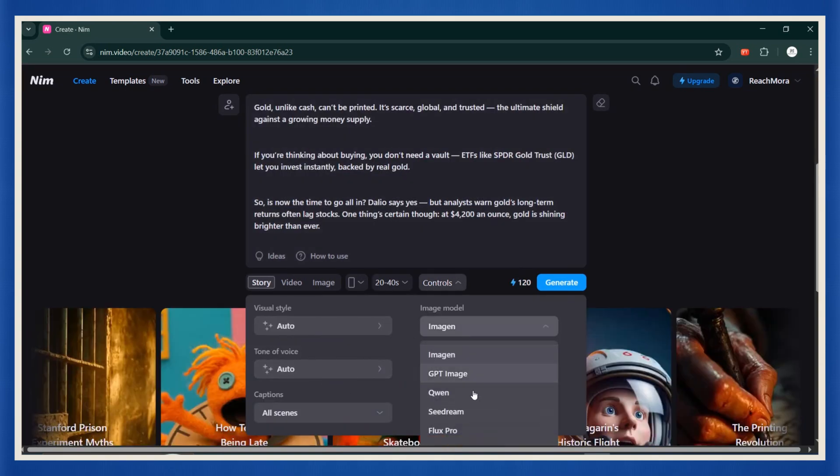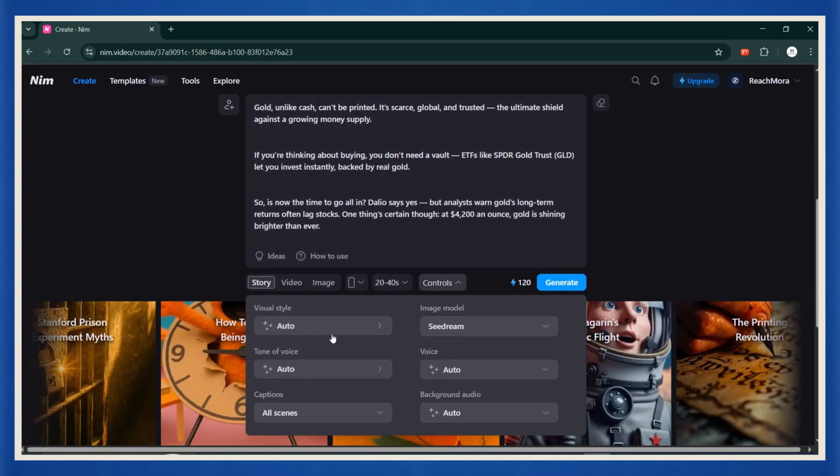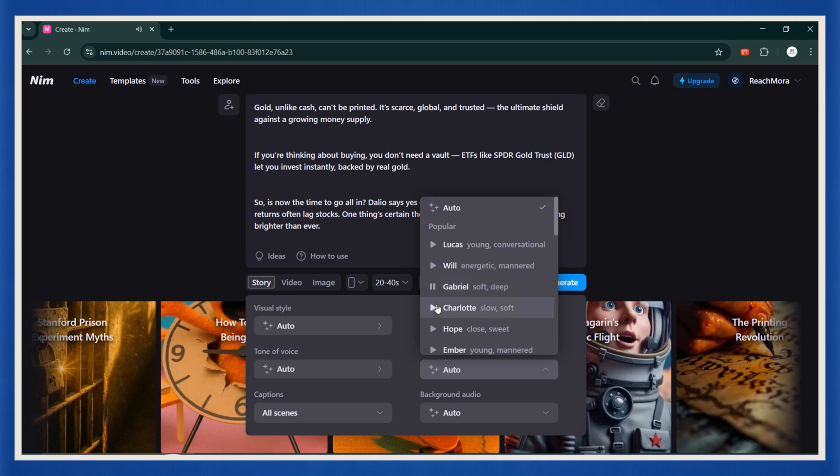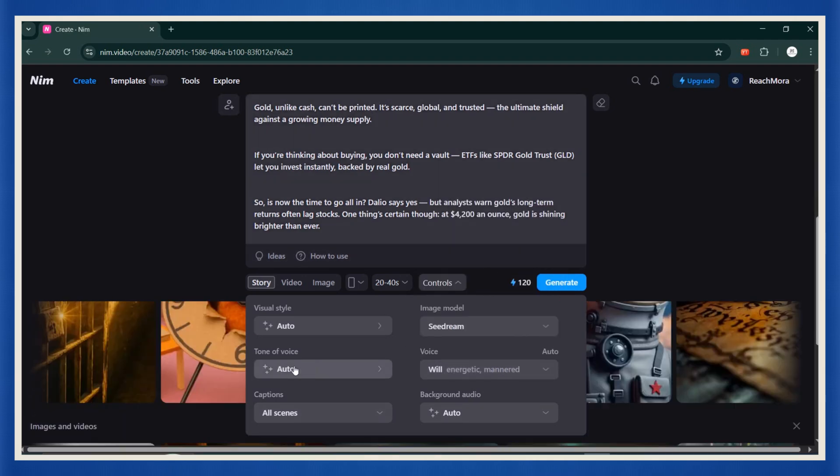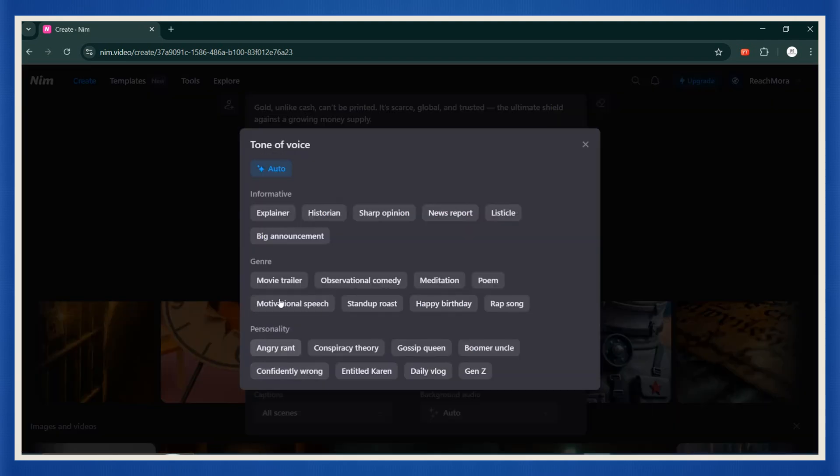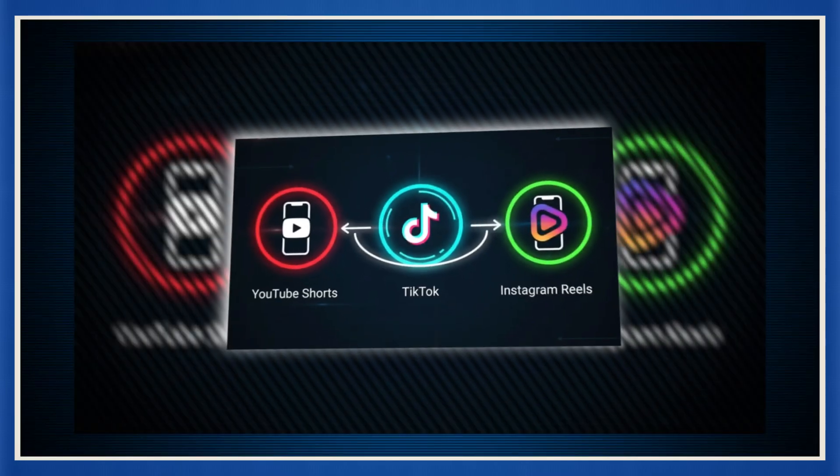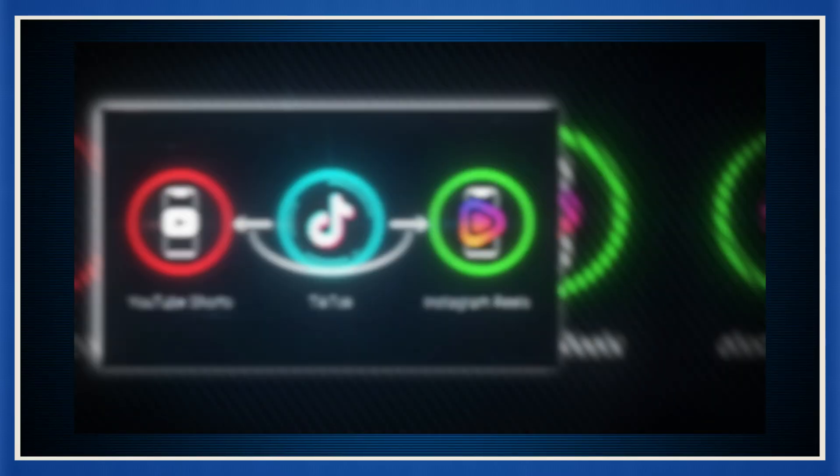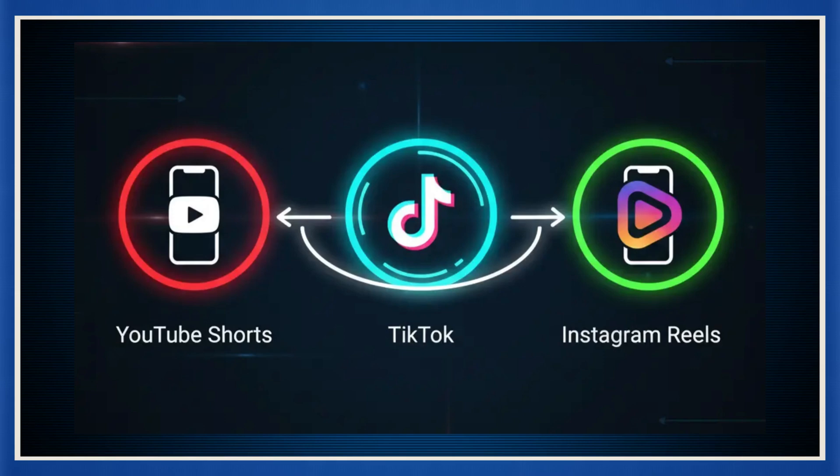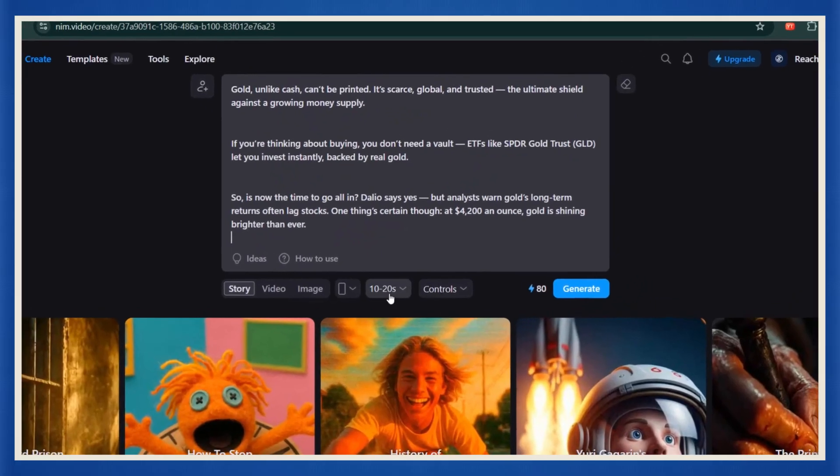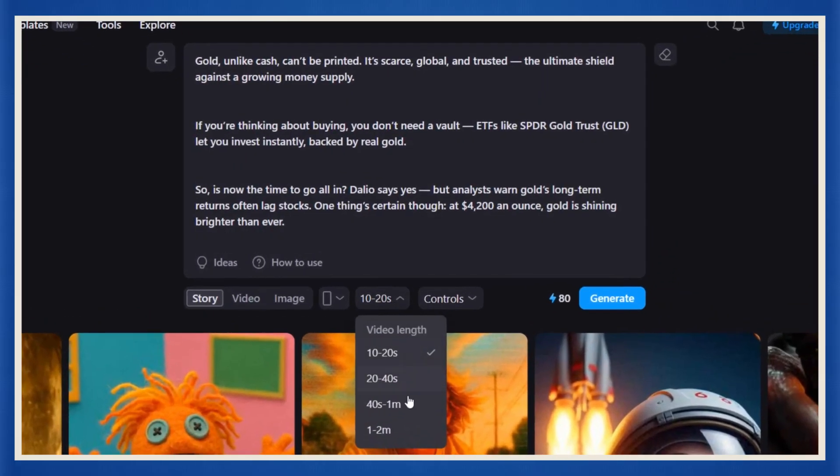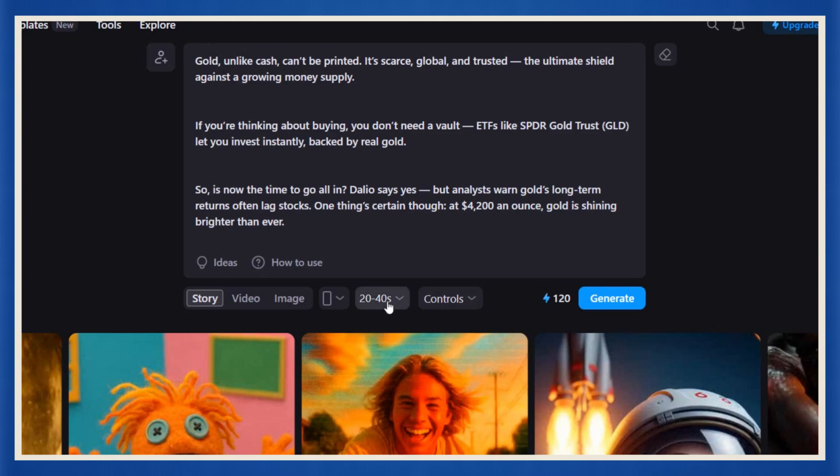The visual style, the image generation model, the tone of the voice, even which AI voice you want your anchor to use. You can make it sound calm and trustworthy like a real CNN anchor. Now, here's the cool part. These story videos work perfectly for YouTube shorts, TikTok, or Instagram reels. So if you're planning to build your own AI news channel, this is how you create your short-form clips.